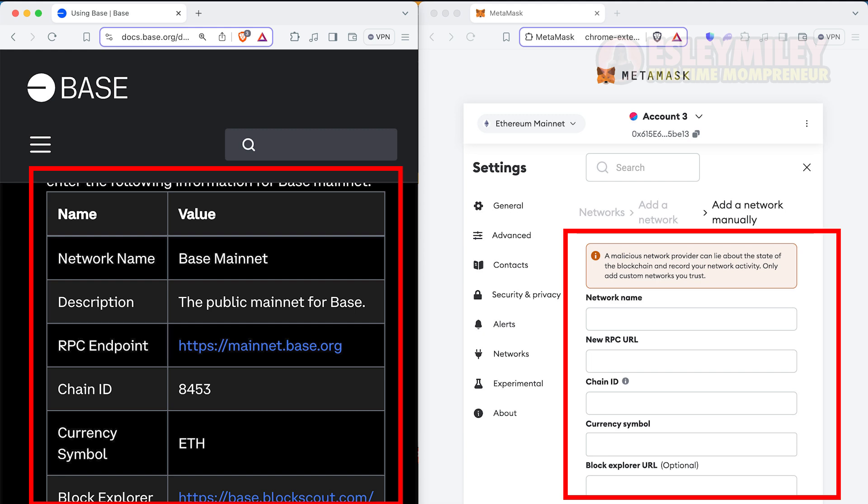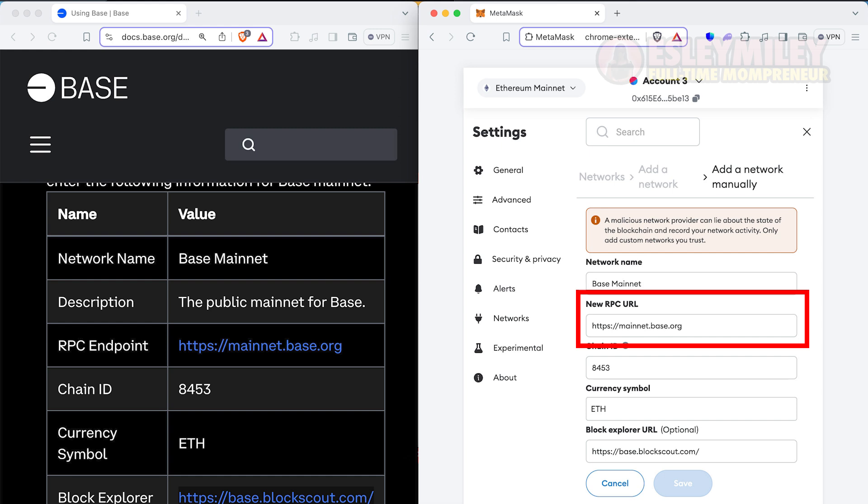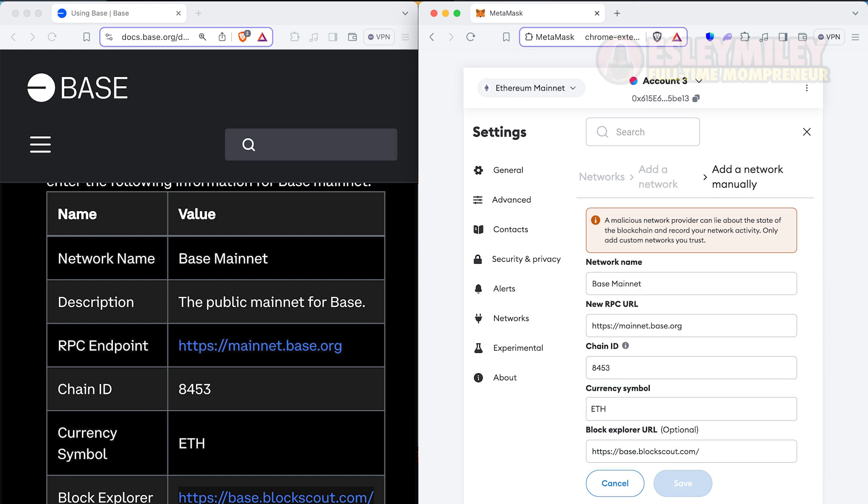Next, split the screen so you can copy and paste the information quickly. Copy the network name, RPC URL, Chain ID, Currency Symbol, and Block Explorer. You don't need to type a description. Press on Save once you copied the information.